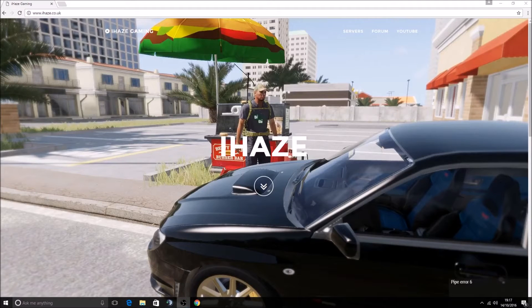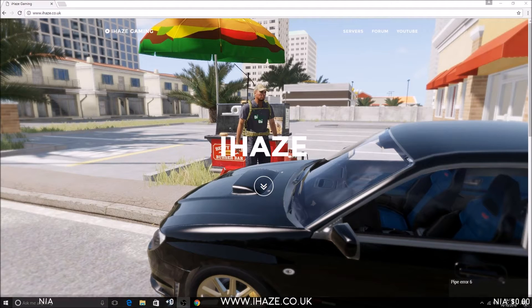Ladies and gentlemen, welcome back to another video. Today I'm going to show you how to set up an Arma 3 Life Server with the Outer's Life Framework on any map.